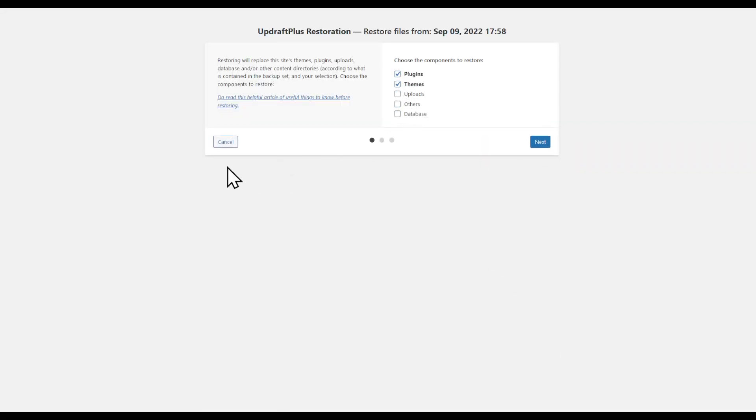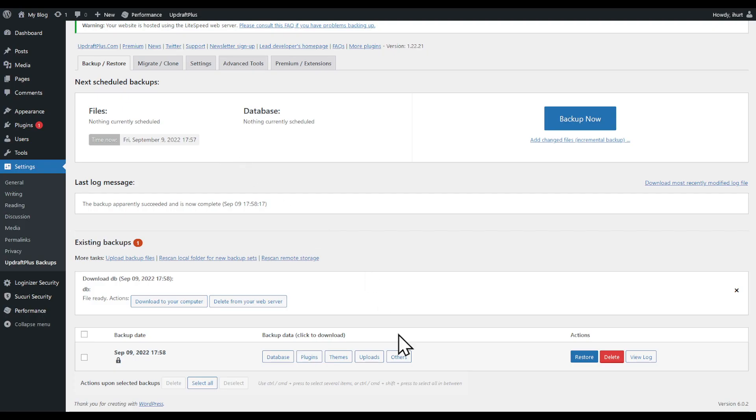I'm going to cancel this as it's the same thing. That's basically it guys. Thanks for watching and goodbye.